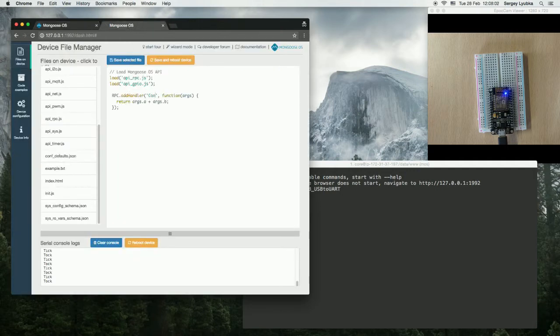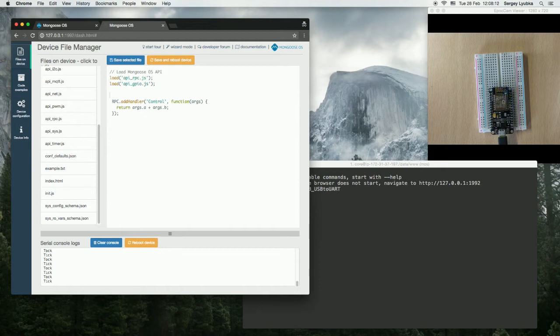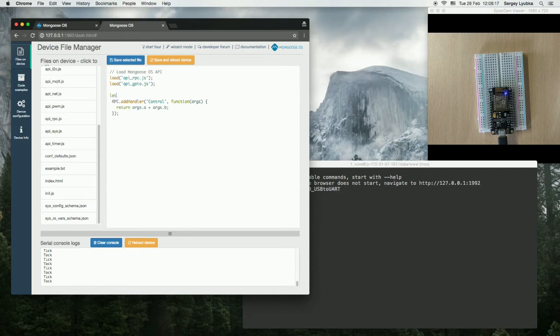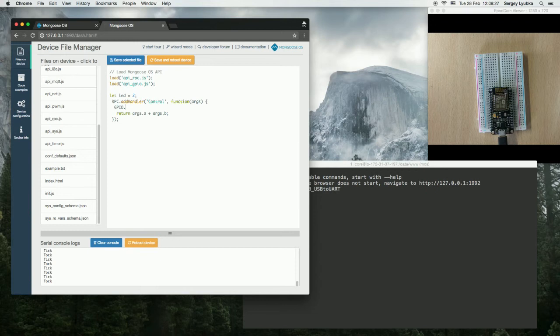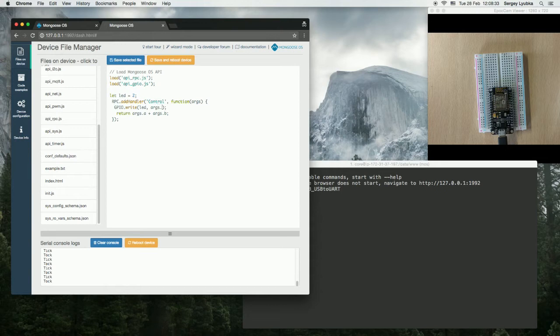Call it control. The built-in blue LED is attached to pin number 2. And what we are going to do is GPIO write LED args.state. Return true.